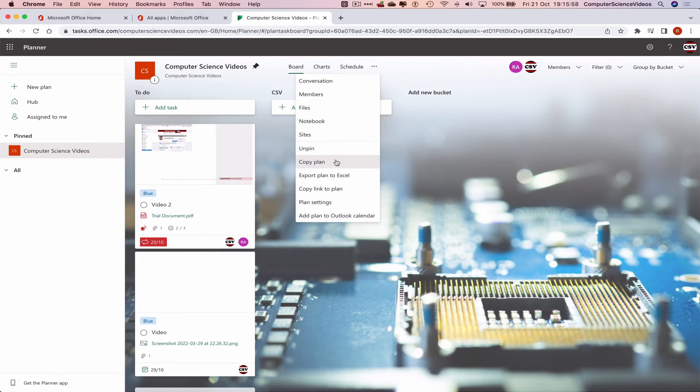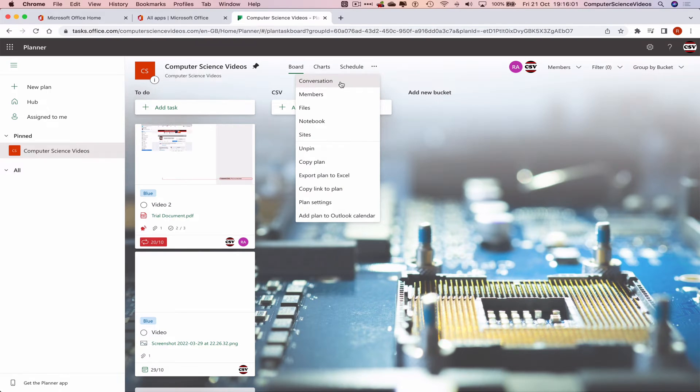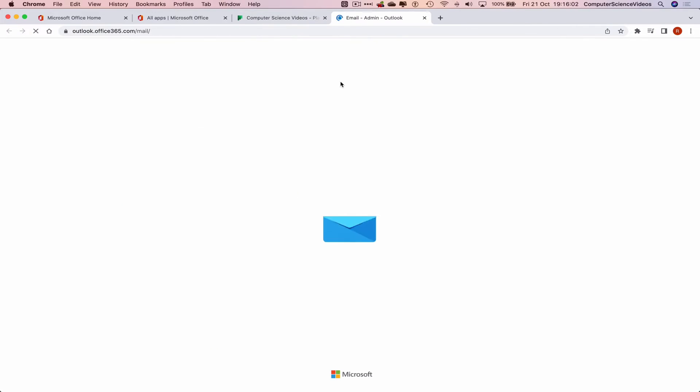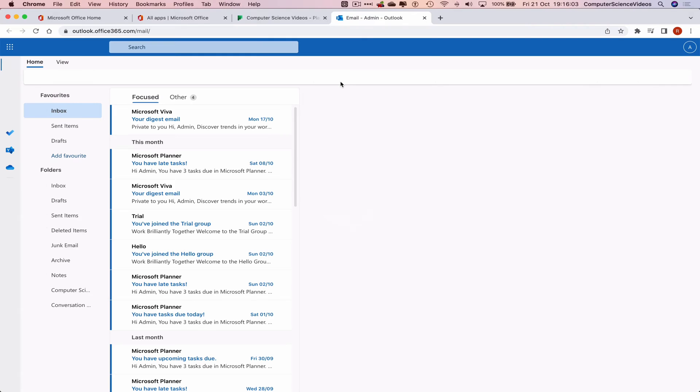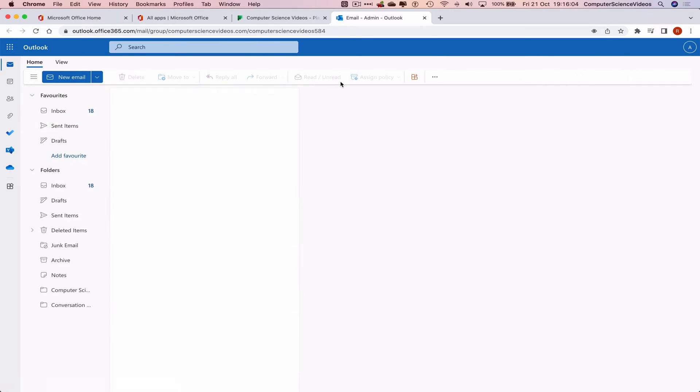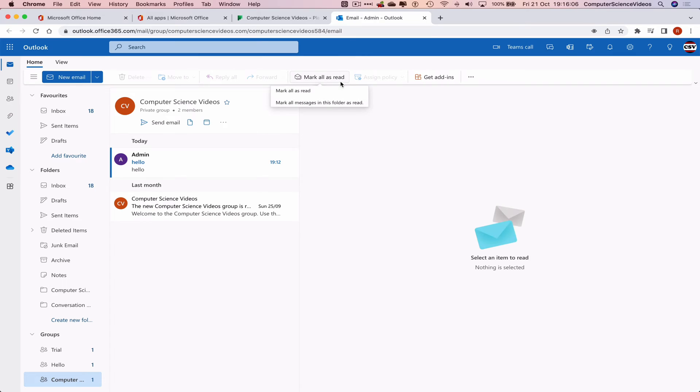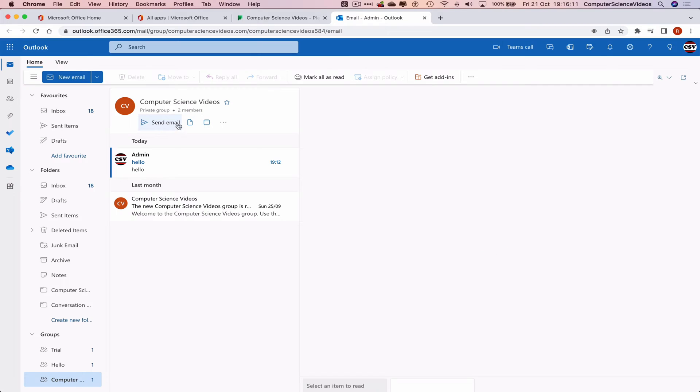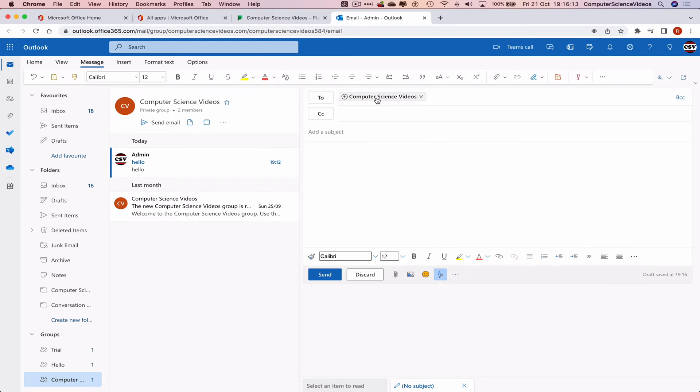And go to Conversation which is on the top. This will redirect us to our email inbox and allow us to compile a new email. After we send the email, this will go to the Computer Science group which is on the left-hand corner of the side navigation menu.